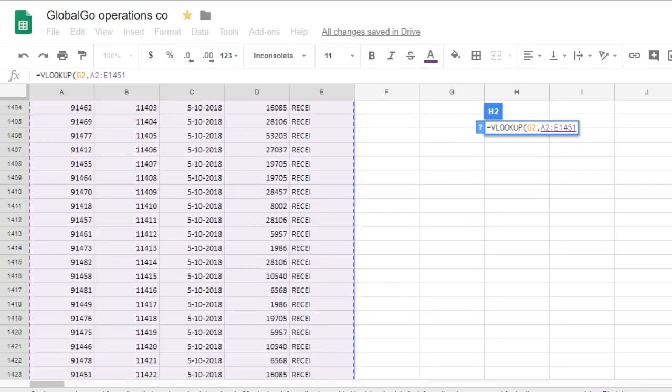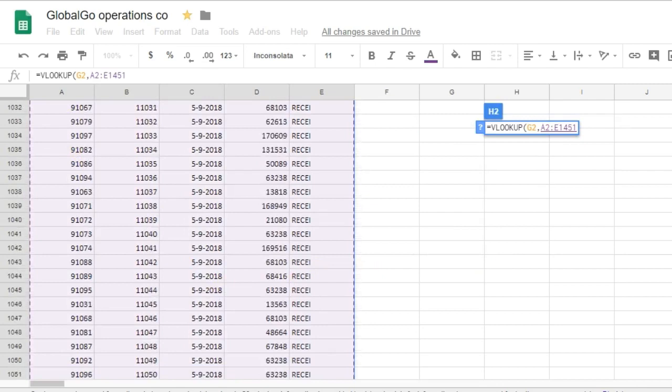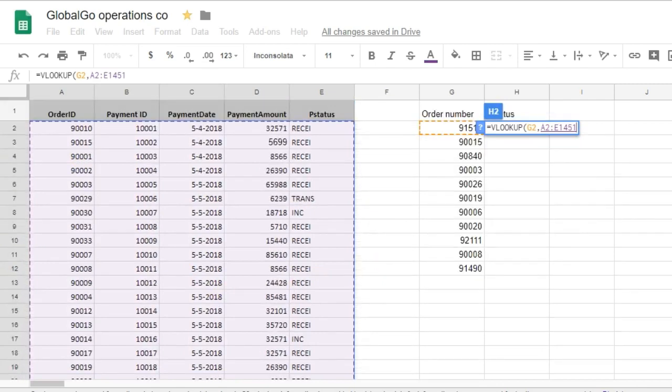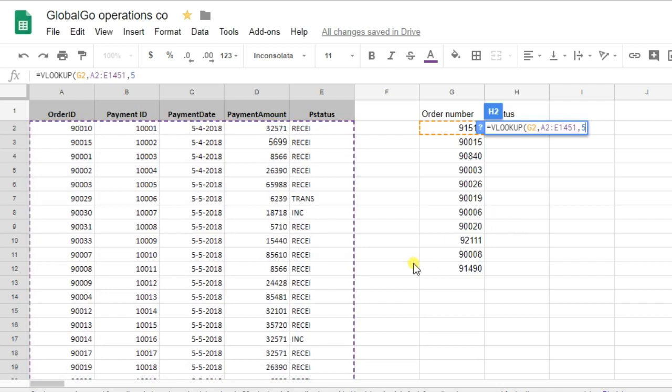Thirdly, I need to put in the value that I want to have in return. So, the value is equal to 5. I want to have the order status in return, which is the fifth column in this formula. That's why I put in 5.